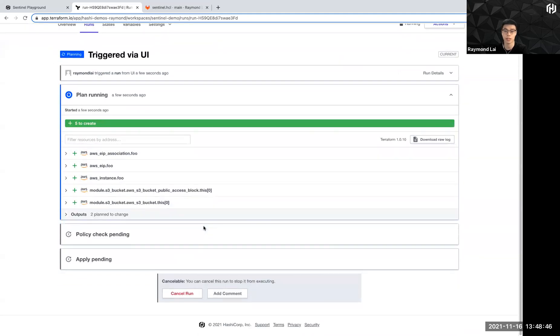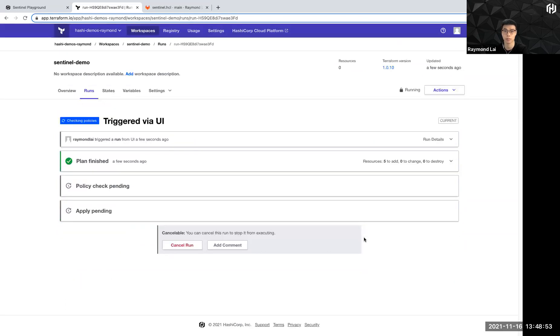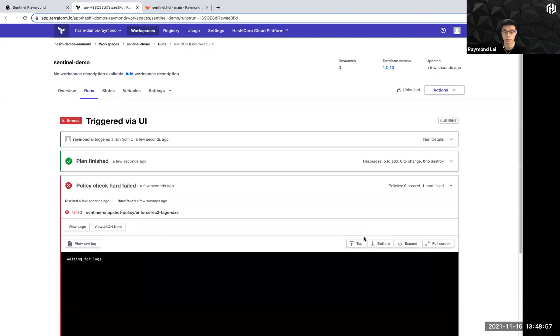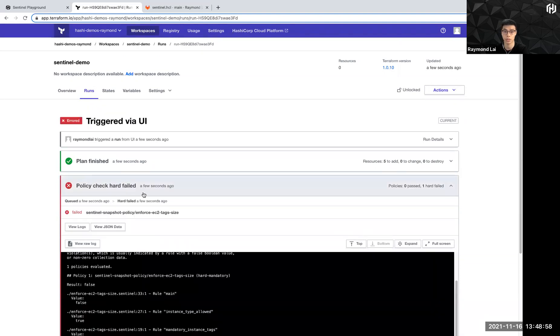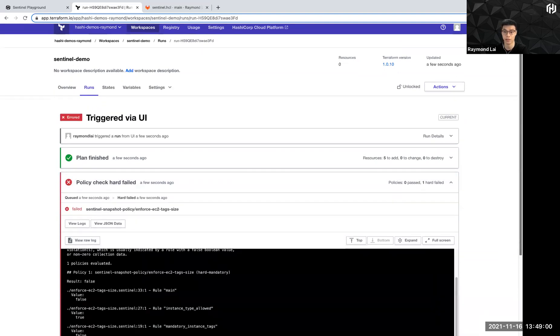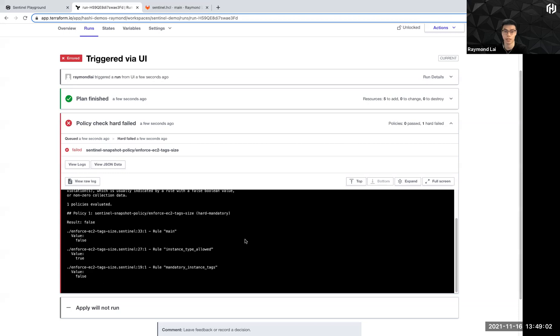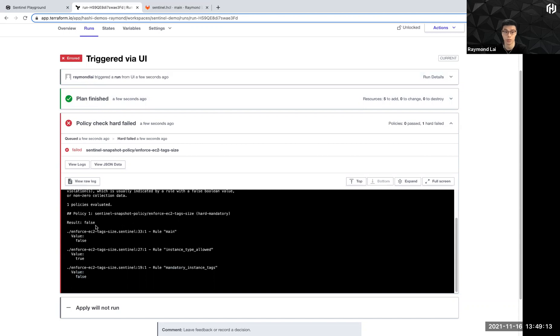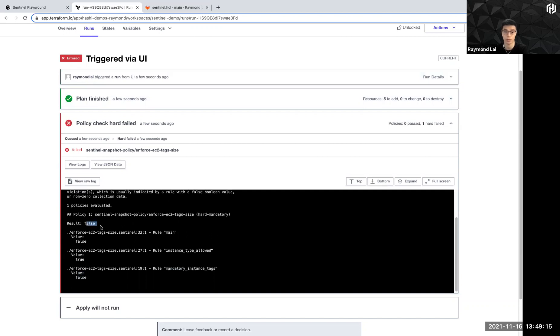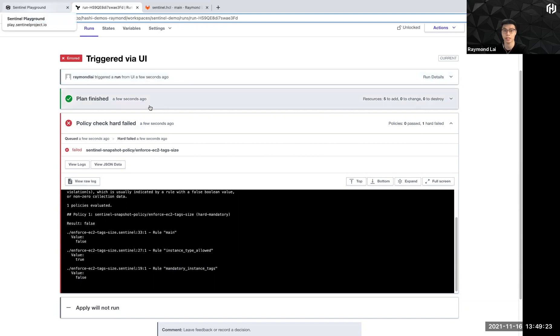So as per usual, Terraform plan happens. But now there's an added step of the policy check that is ongoing. Right, so it's failing as expected because I've defined something that, a tag that doesn't exist in my plan. So it shows that the mandatory instance tags rule is failing. That's why the main is giving a false result. Right, so this is basically the demo for to implement Sentinel, and how do you write a Sentinel code in Sentinel Playground.